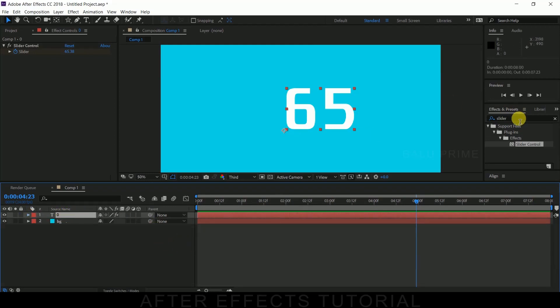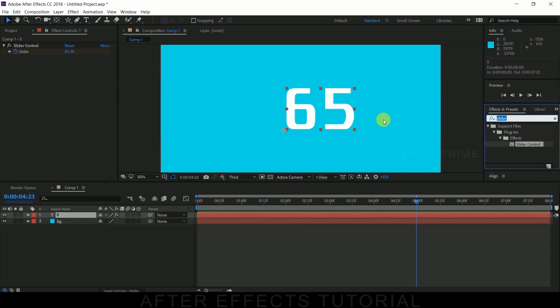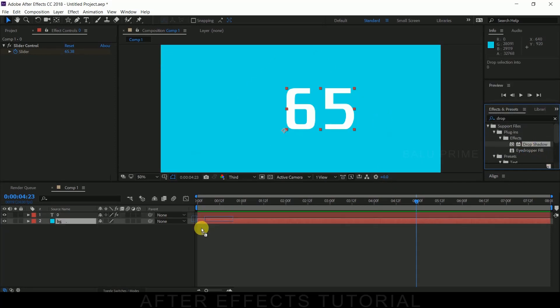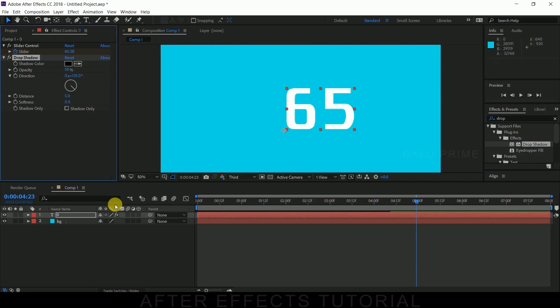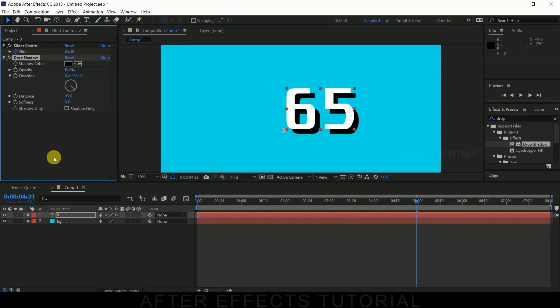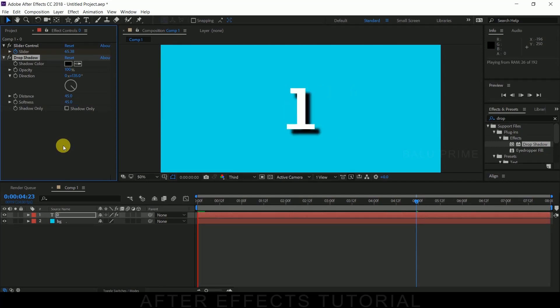So if you want to add shadow for this, go to this Effects and Presets and look for drop shadow. Drop it on this text layer. Let the opacity be 100, distance 45, and softness 45. Fine.